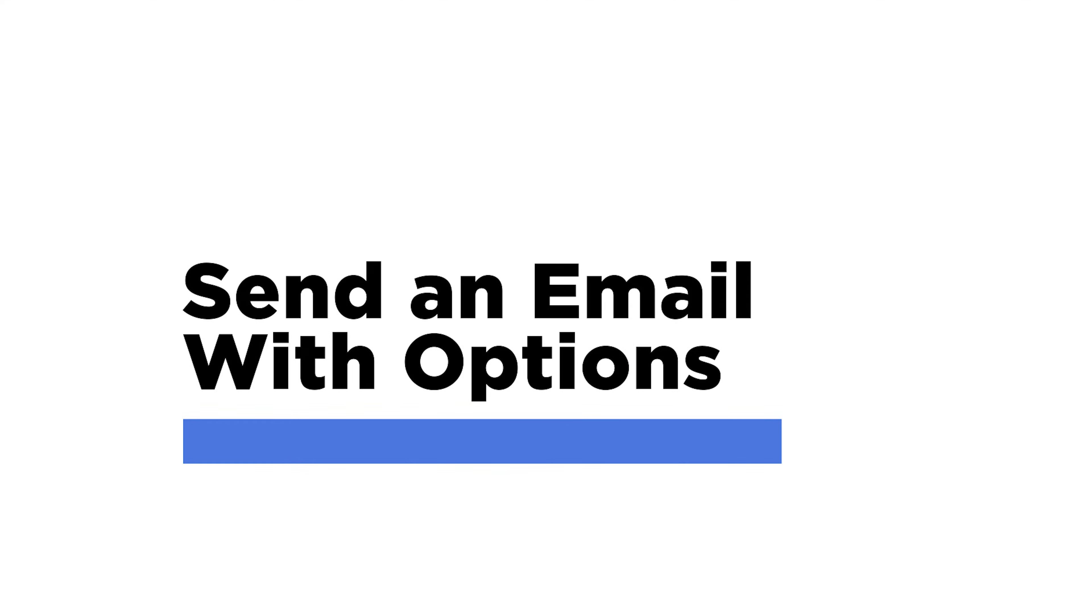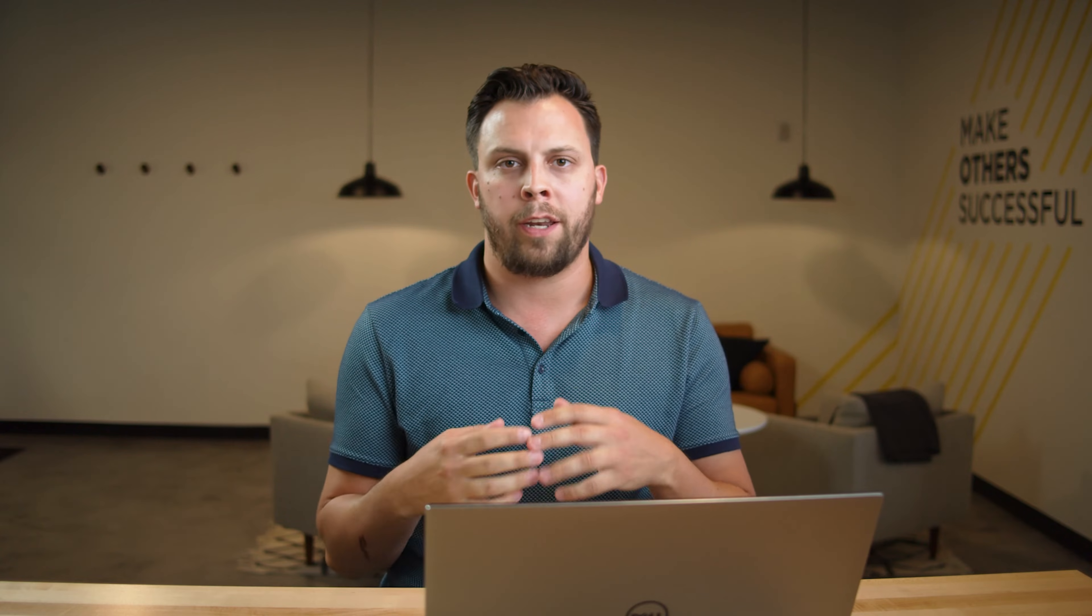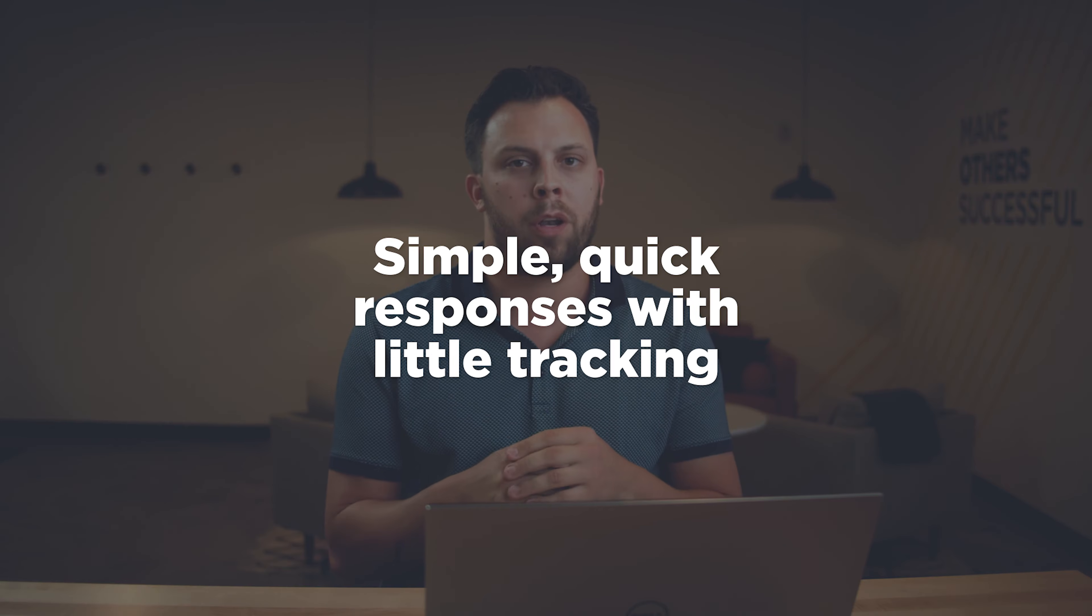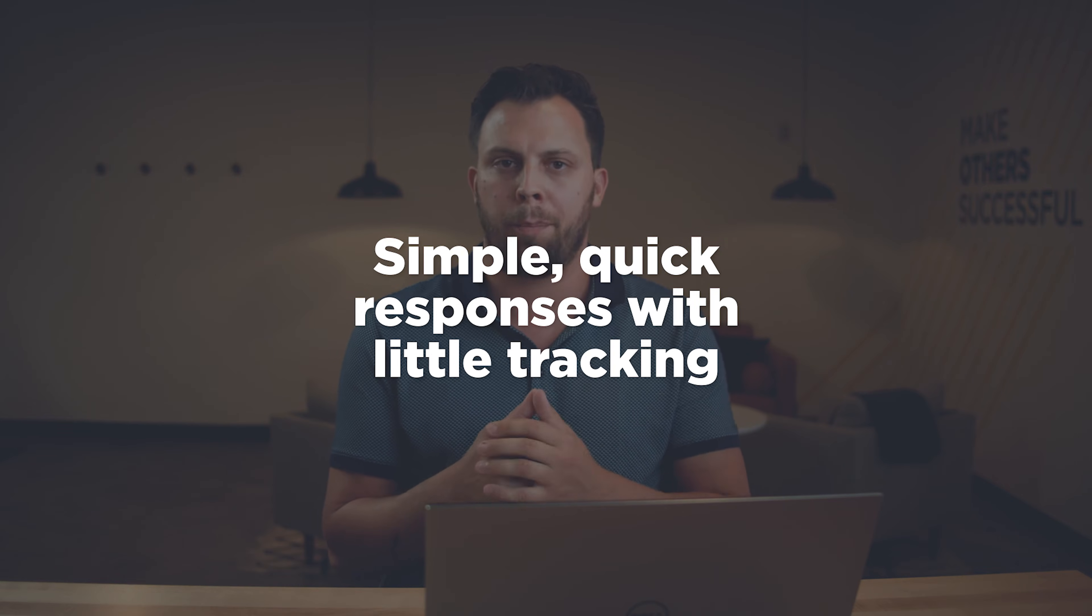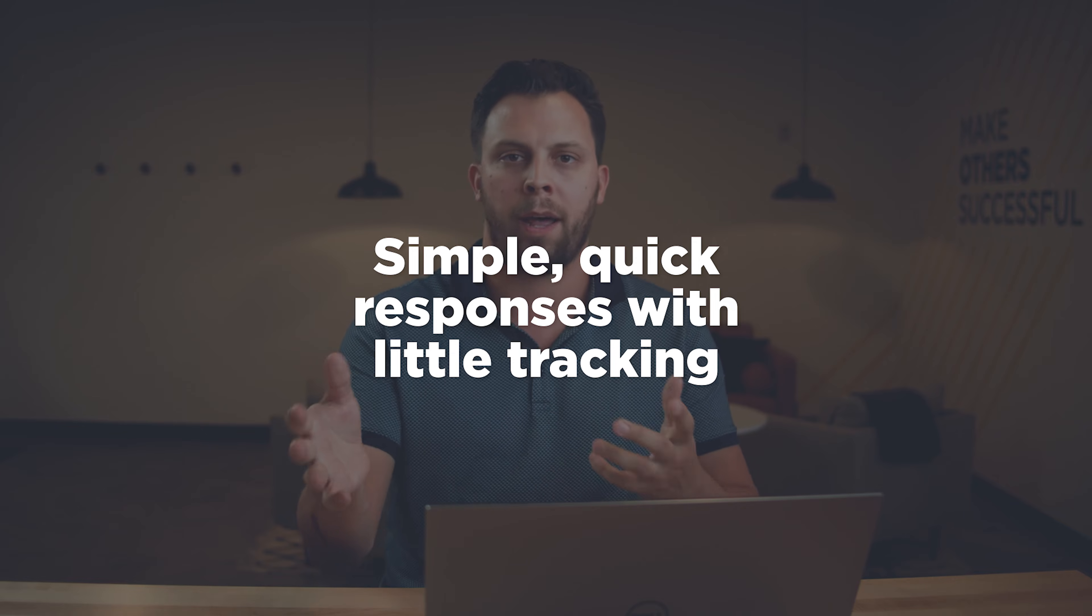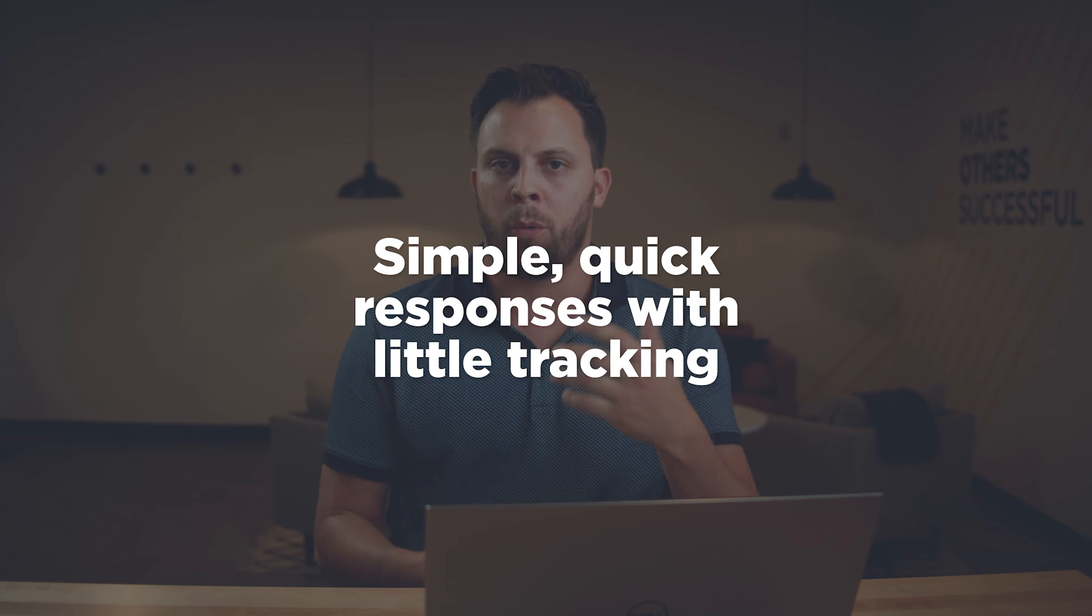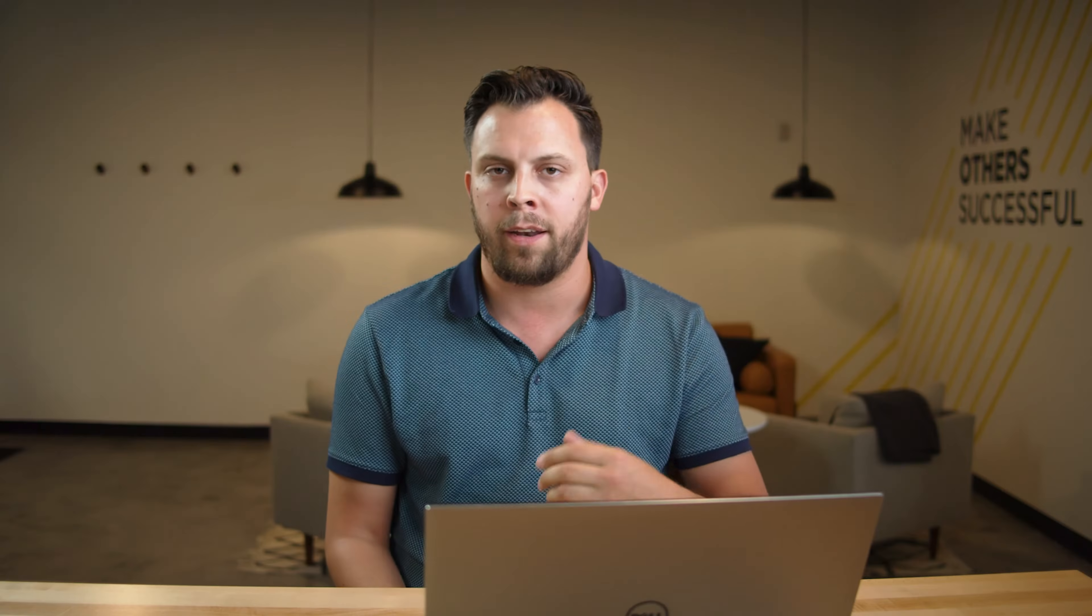So the first step we're going to show you is going into Power Automate and using the step send an email with options. Email is still a really great tool for communication, and everybody uses it day to day. If you're just looking to get a response from someone back that's not important about the tracking data behind who responded to it or what time they responded, you just want to customize a response option and get the answer really quickly from them and maybe store it in a list somewhere.